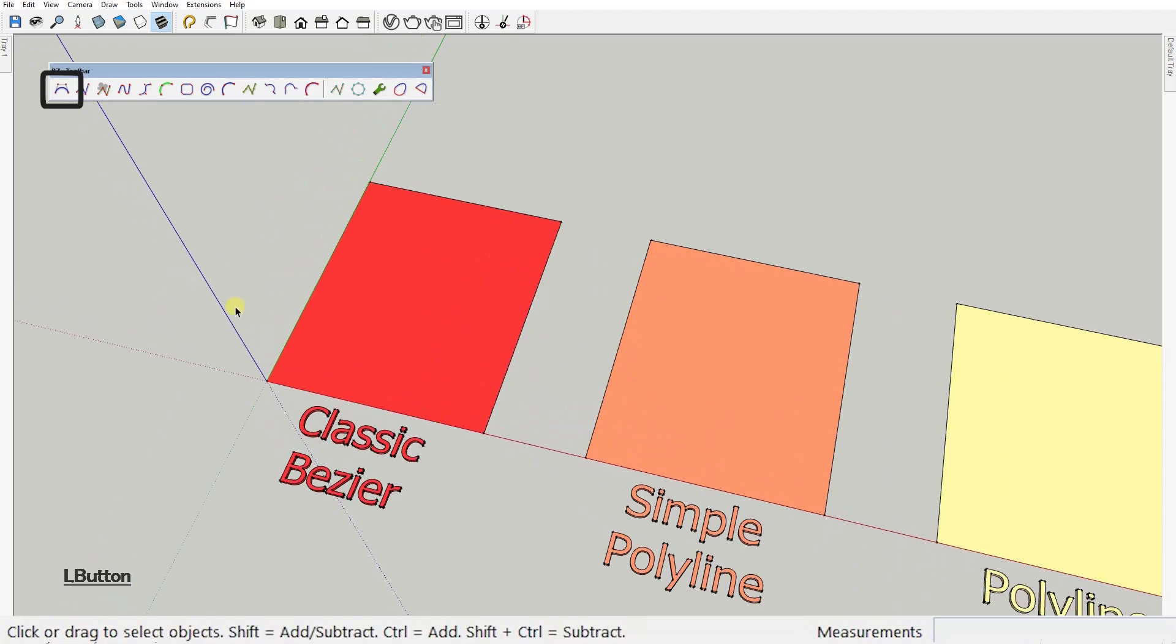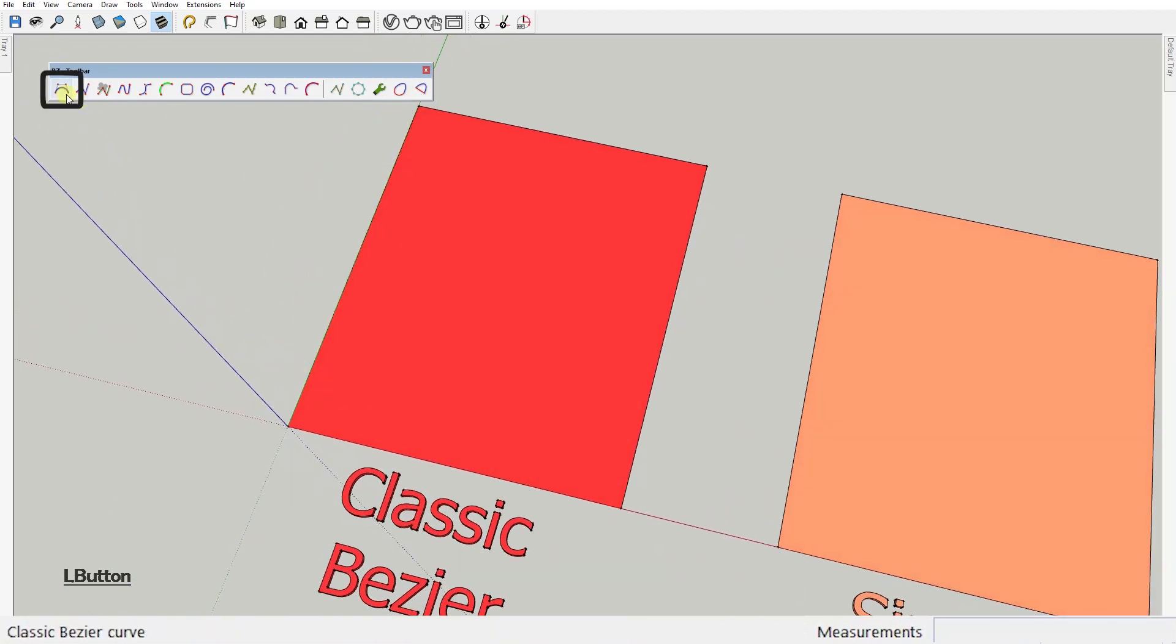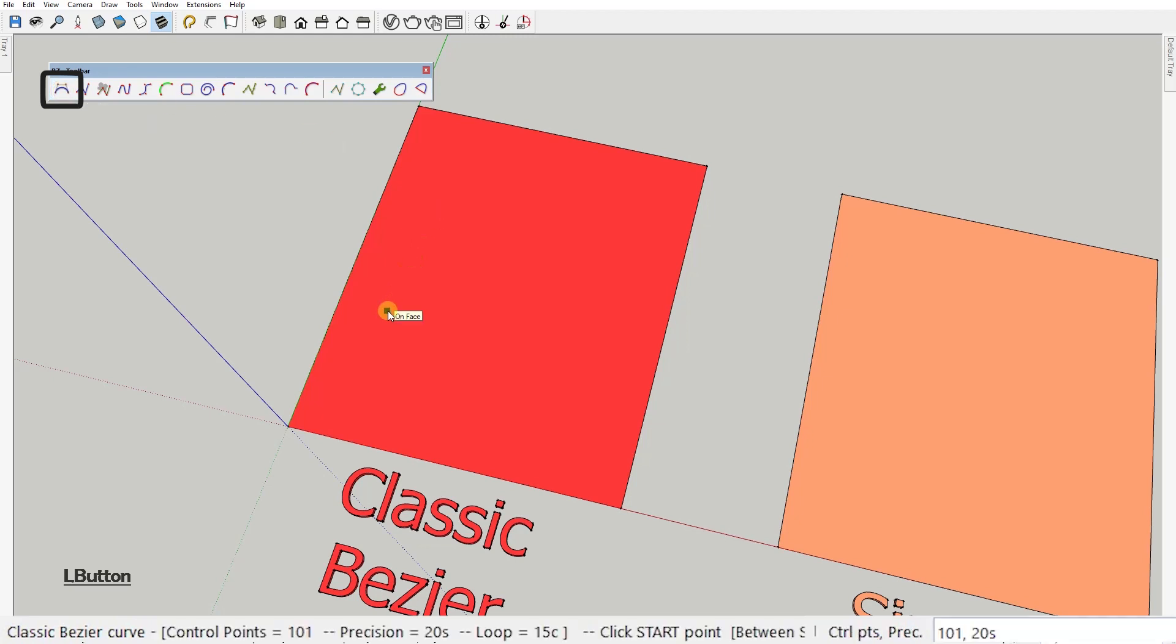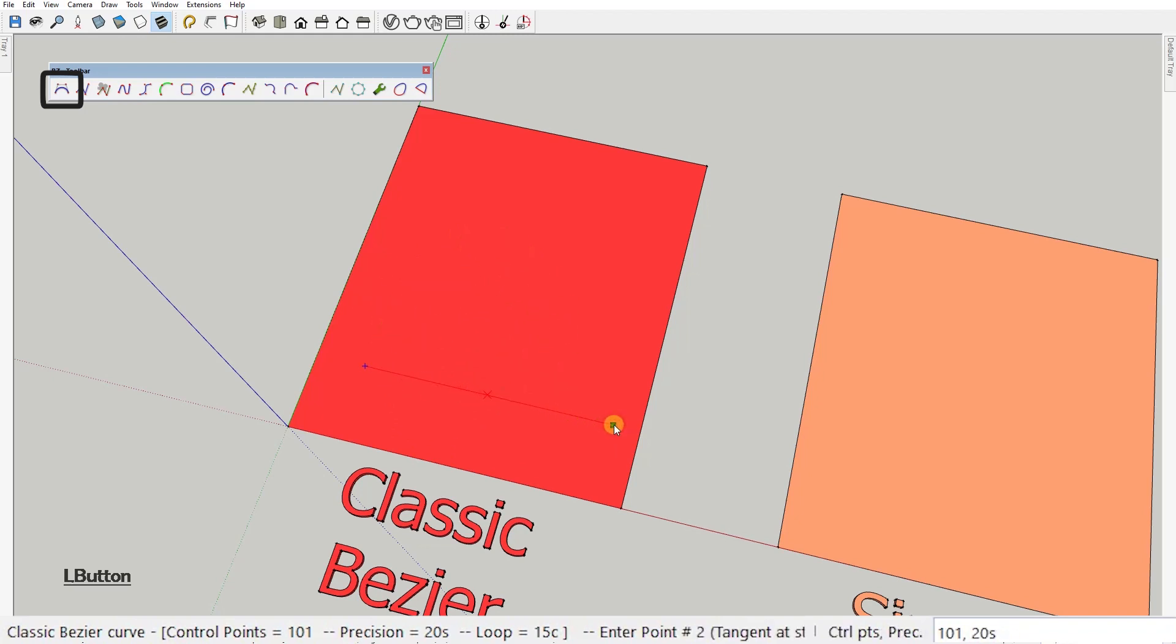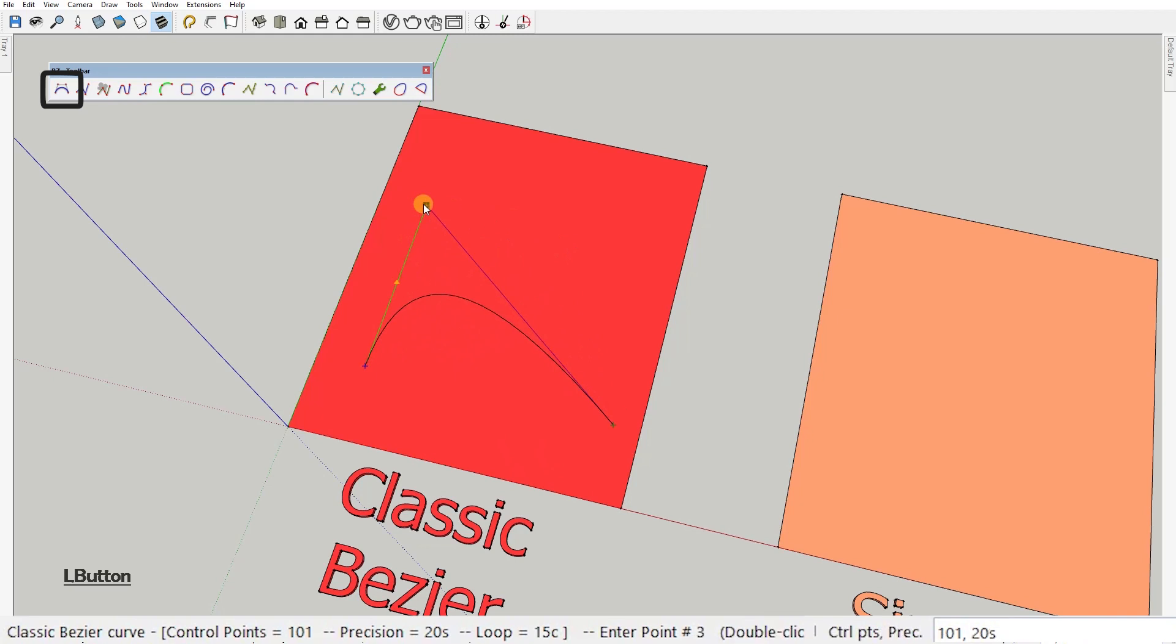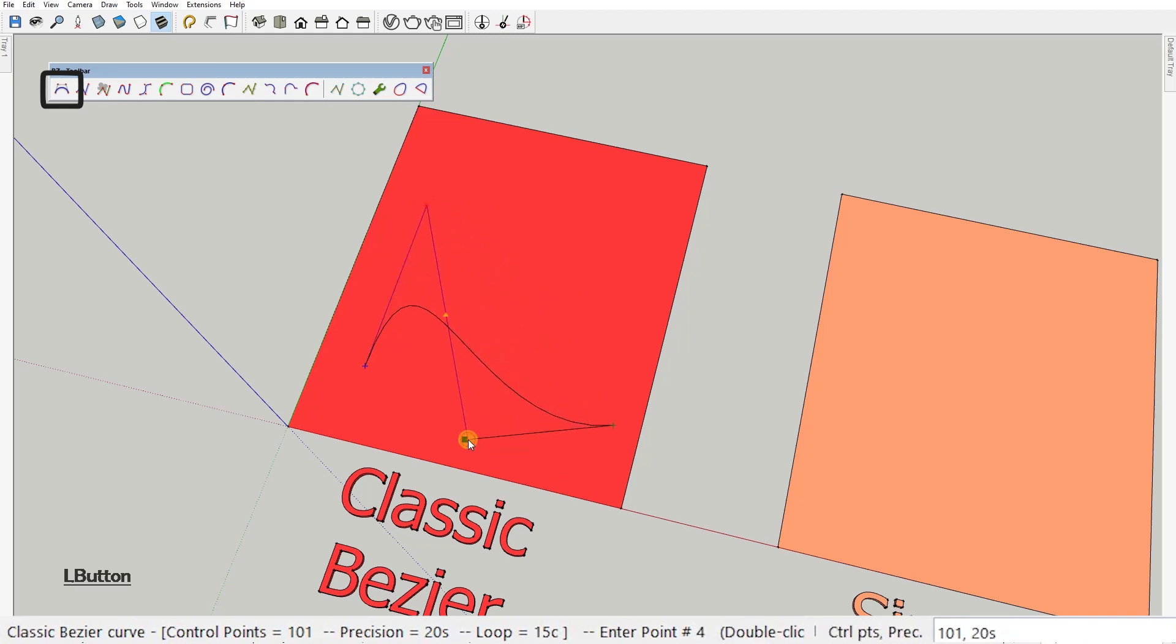First one, classic Bezier curve. Let's try to draw one. Activate the tool and the first click will set the first point of your curve. The next one defines its end point and all the others define control points that define the final shape of the curve.